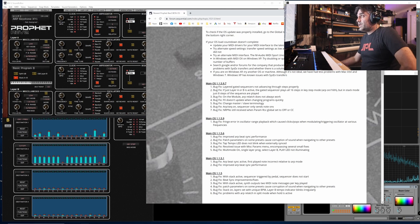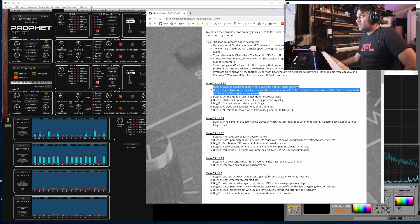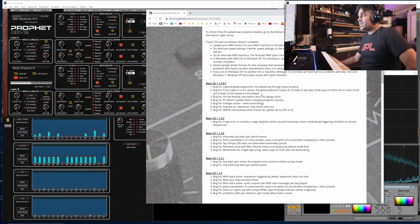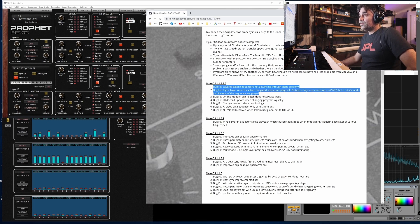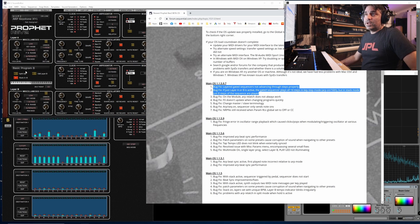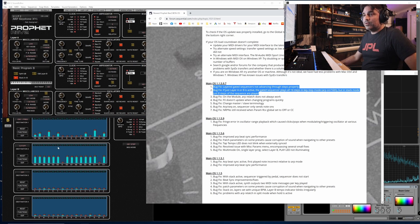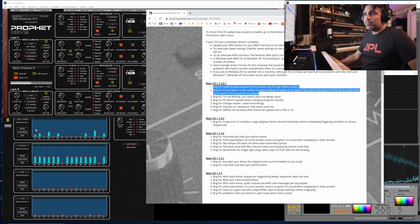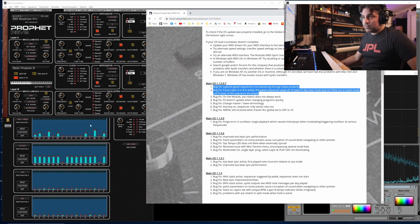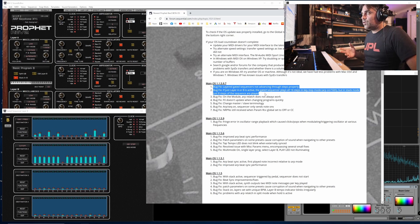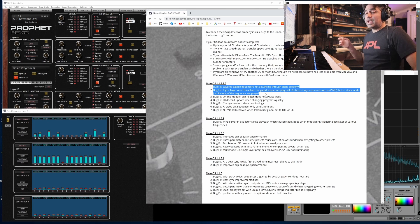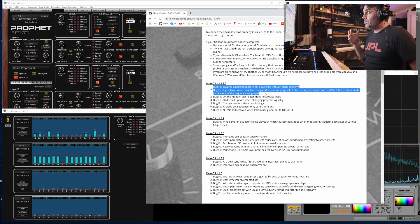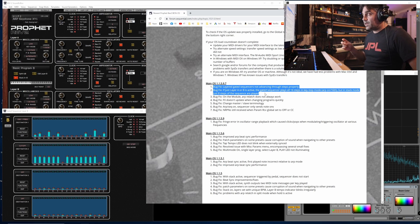The big ones here are that they fixed the bug with the gated sequencers when using them in stack mode. So now if you're using the key stepping in stack mode, they correctly progress through every step without skipping any steps.